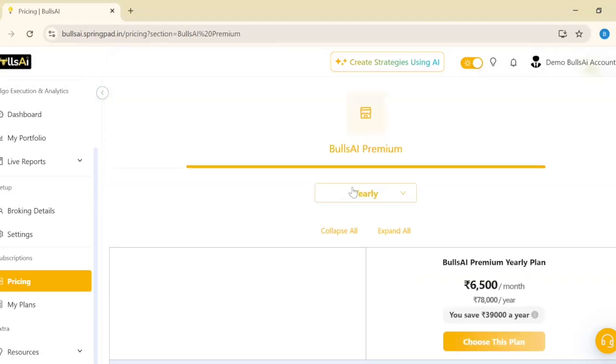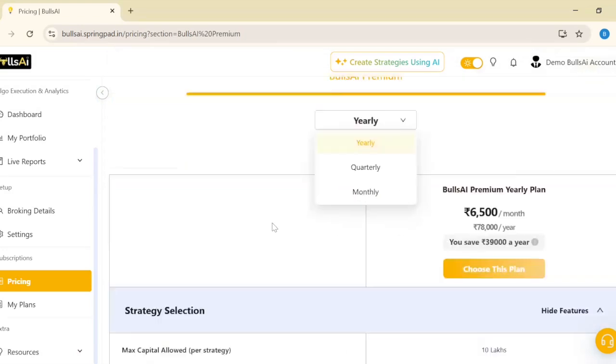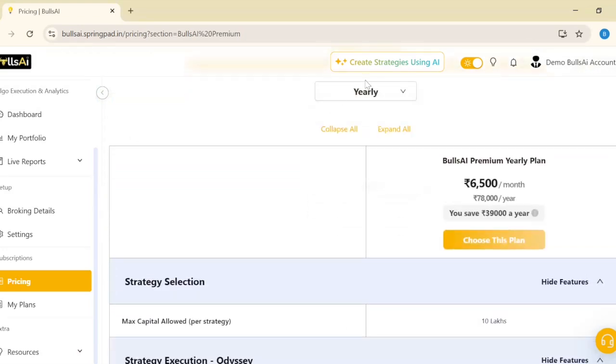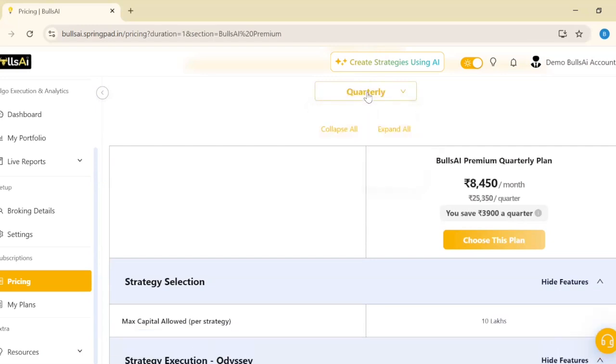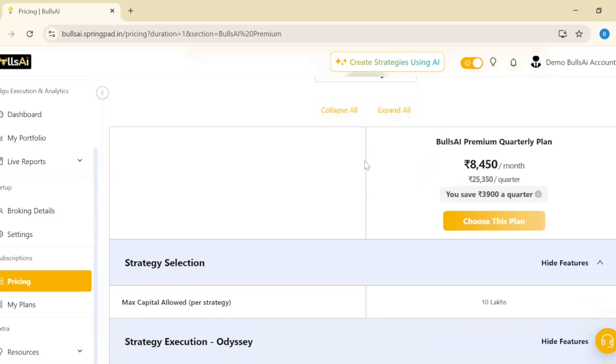In pricing, I can see three options: yearly, quarterly, and monthly. From the dropdown, I'll select the quarterly plan. If you have a coupon for yearly, you can select yearly, or if you have a coupon for monthly, you can select monthly.